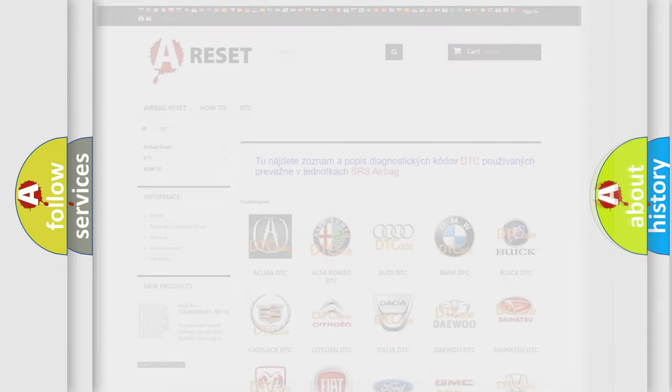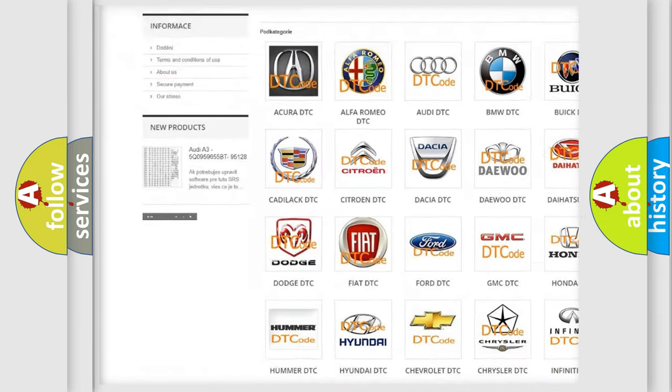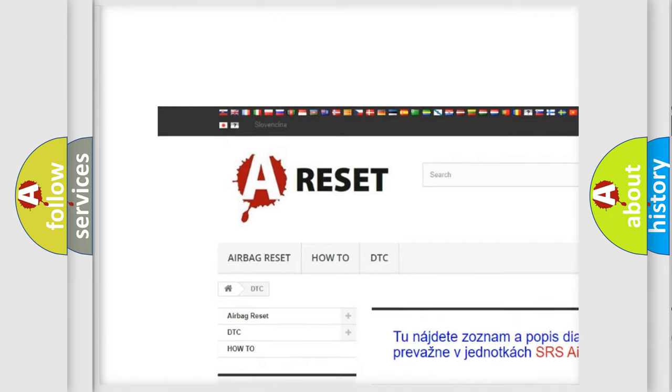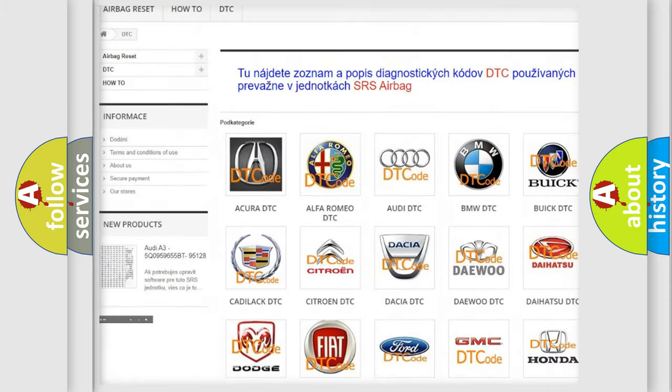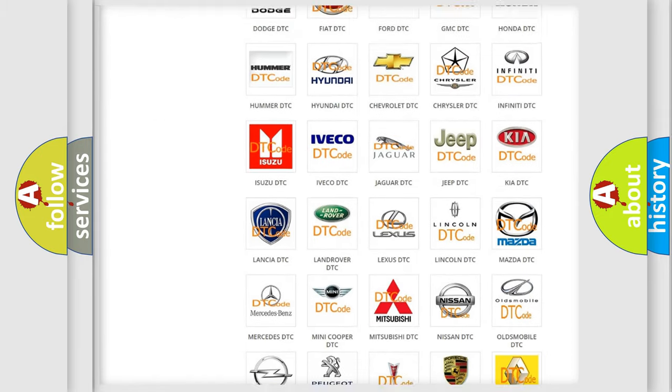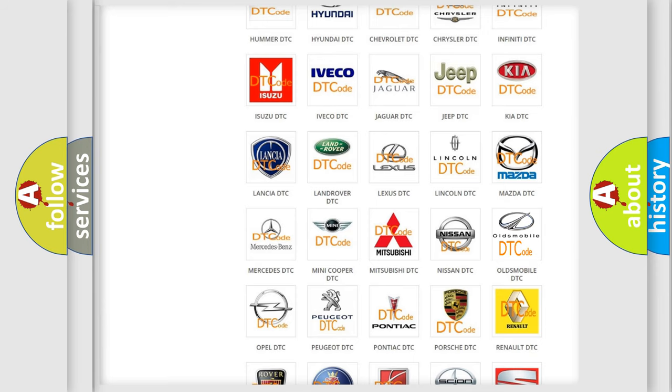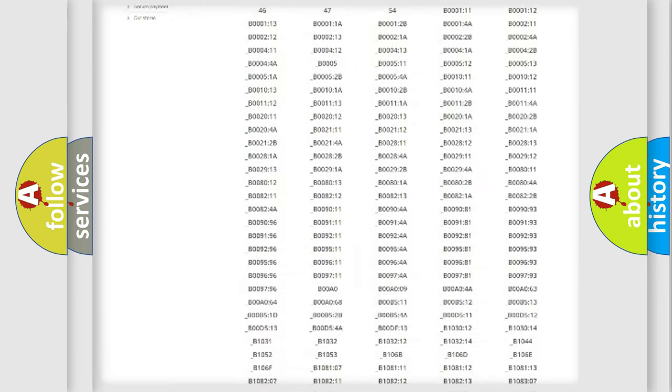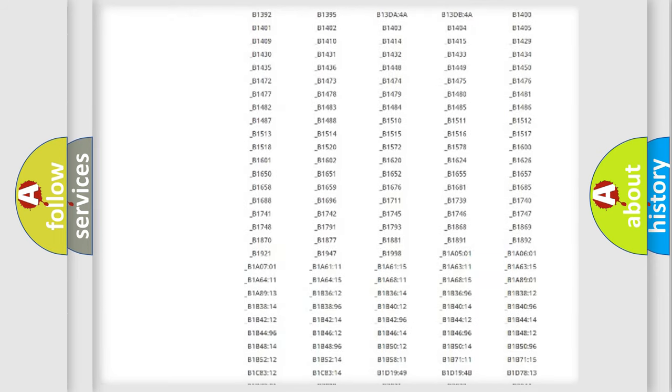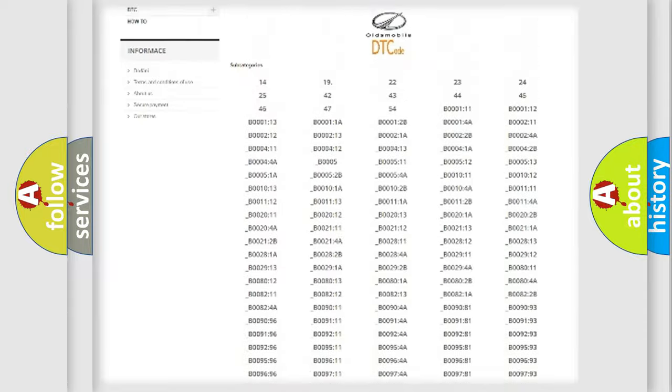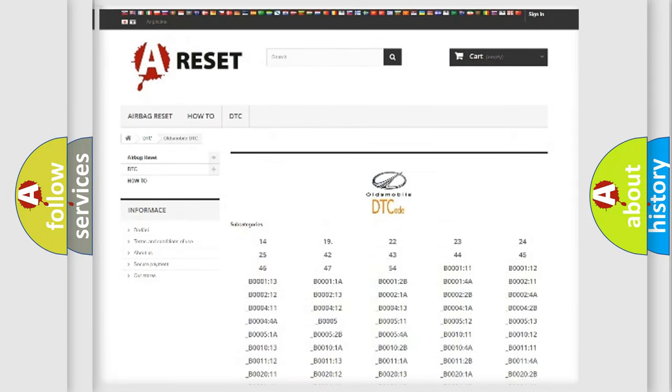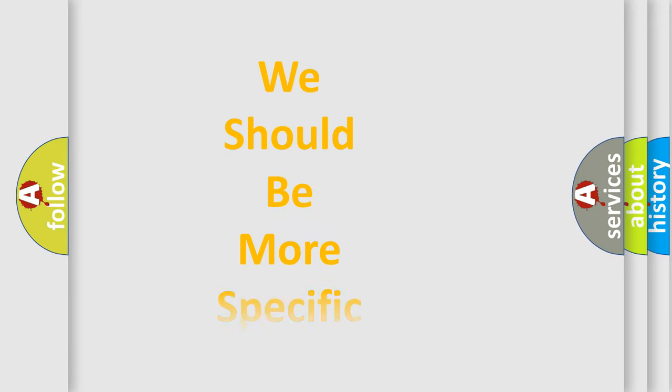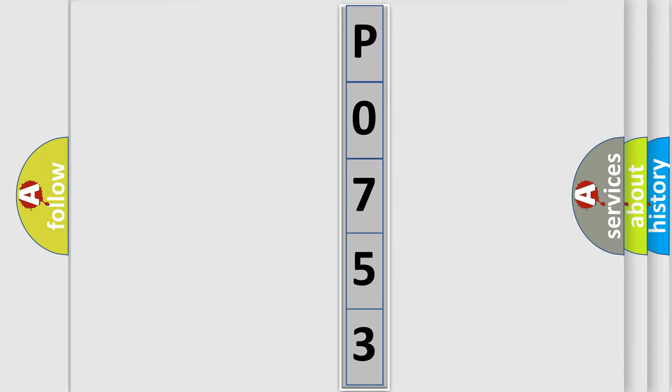Our website airbagreset.sk produces useful videos for you. You do not have to go through the OBD2 protocol anymore to know how to troubleshoot any car breakdown. You will find all the diagnostic codes that can be diagnosed in Oldsmobile vehicles. Also many other useful things. The following demonstration will help you look into the world of software for car control units.